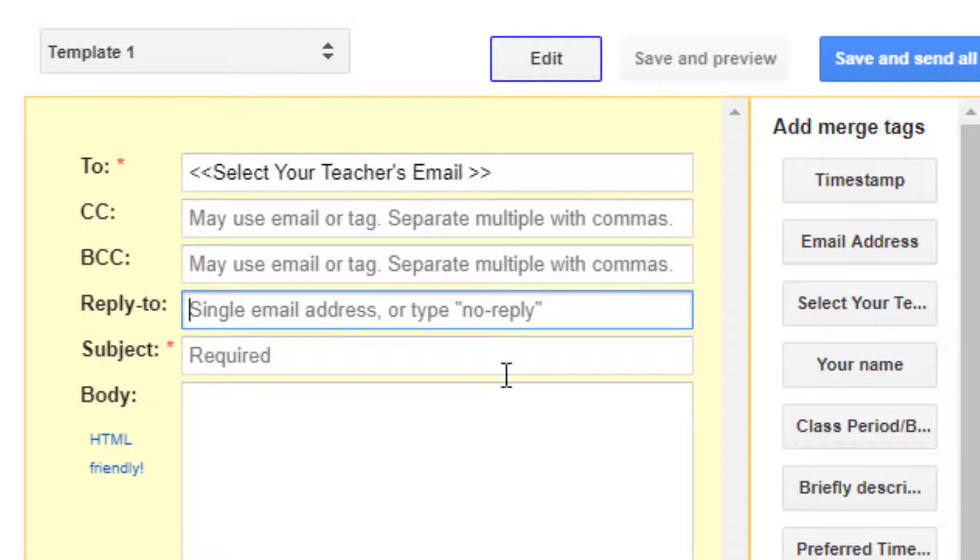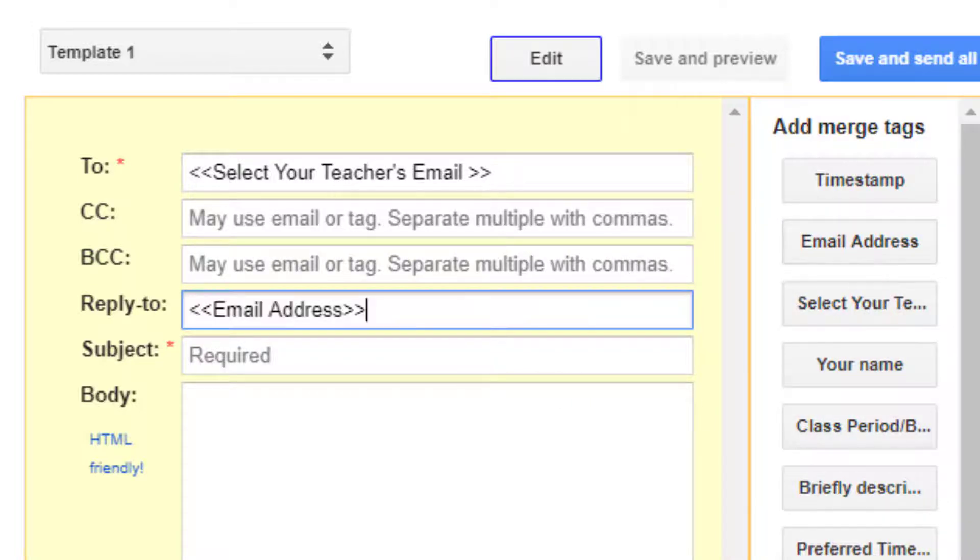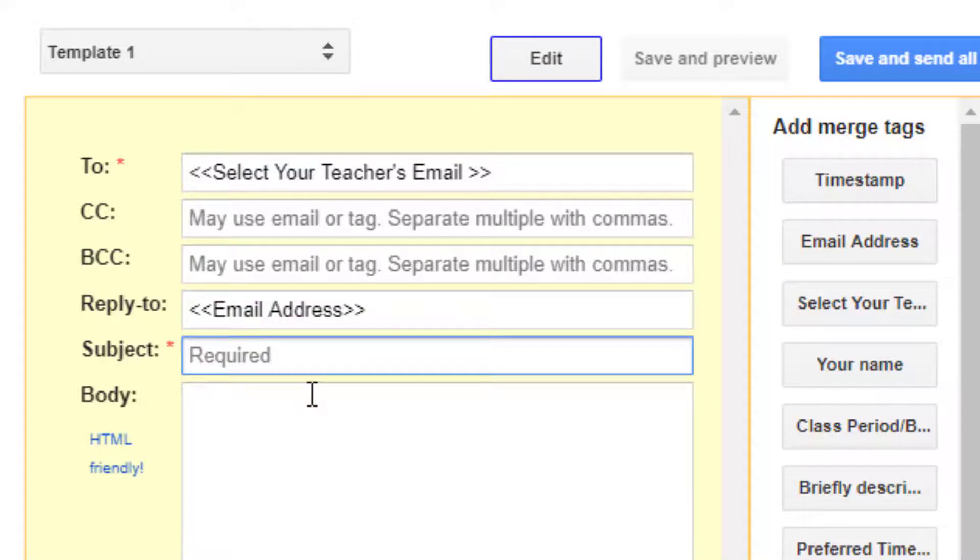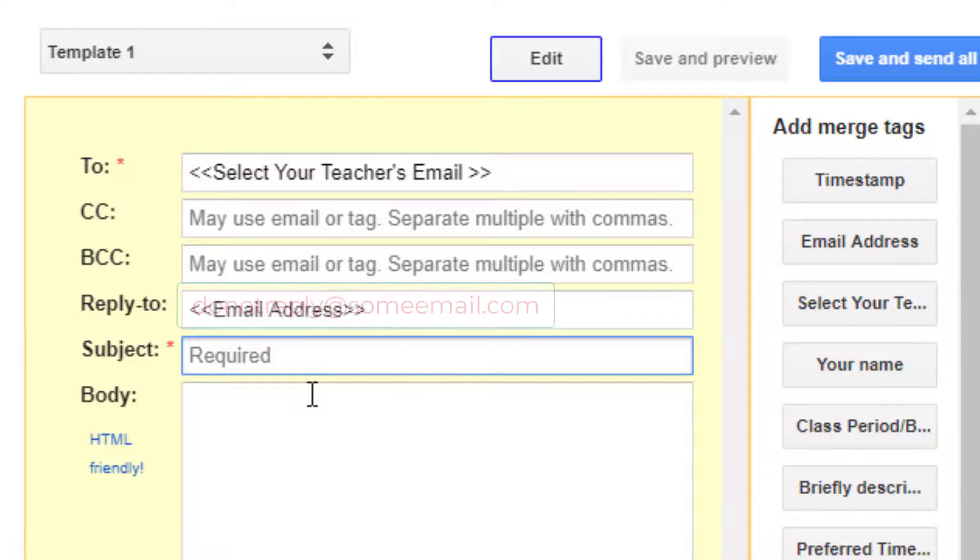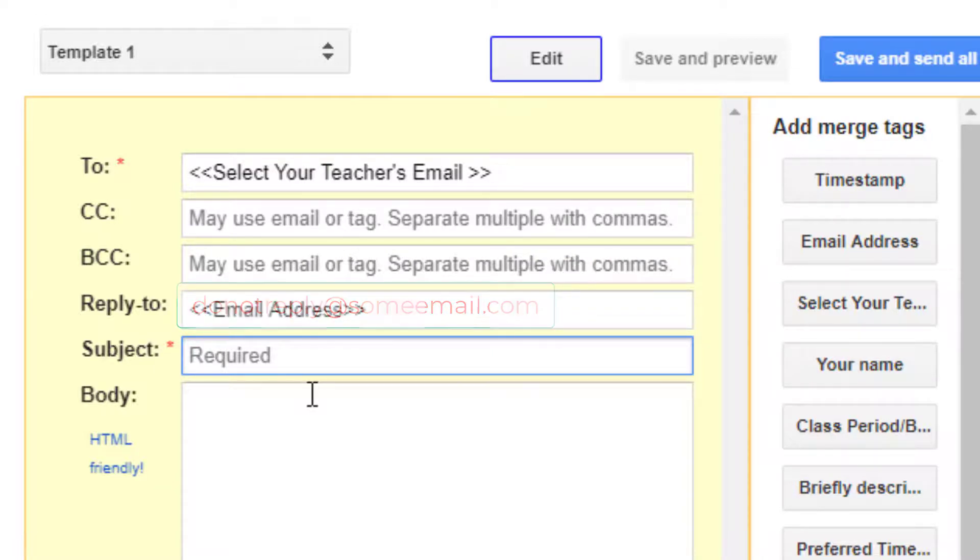When teachers reply to a student's request for an appointment I want that to go directly to the student not back to me, so I will click in the reply to field and put in the merge tag for the email address of the person who filled out the form, in this case the student. If you needed all replies to go to a certain person you could just type that person's email in this field or you can enter something like do not reply at email.com.